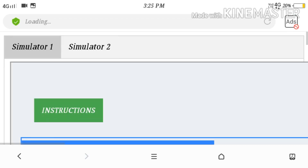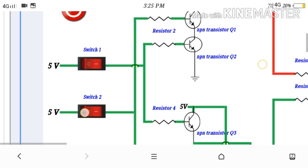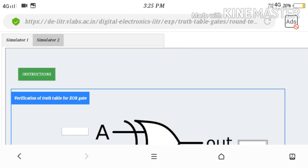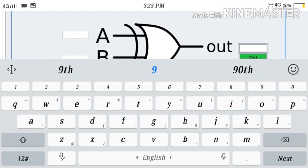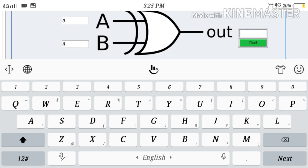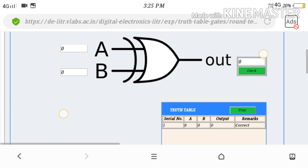Next we will go to the XOR gate. Here you find a power button — you have to switch on the power button. You have two input power supplies of 5 volts each for switch 1 and switch 2. This is the experimental circuit for XOR gate. In XOR gate, when both inputs are 0, the output will be 0. When both inputs are 1, the output will also be 0. When any one of the inputs is 1, then the output will be 1. You can understand this by the truth table and verify the input and output here.